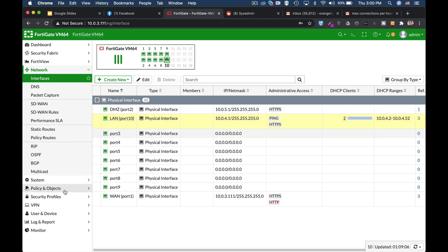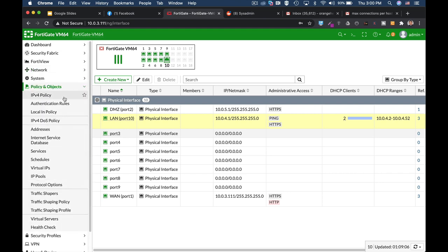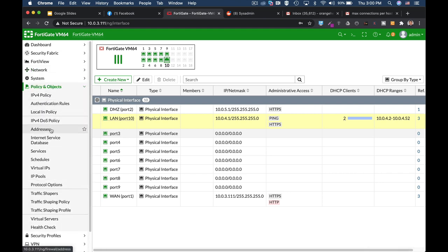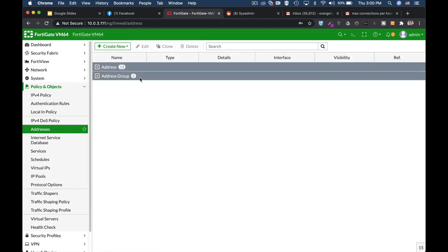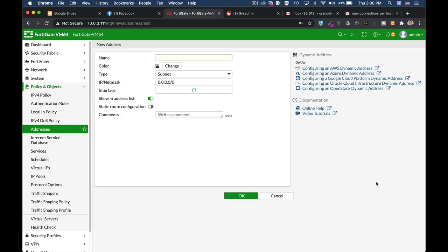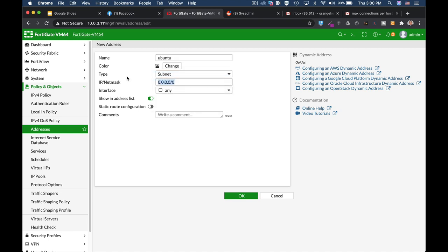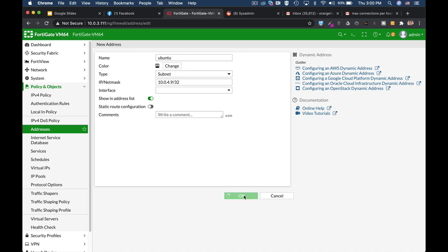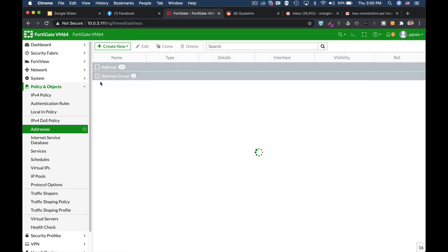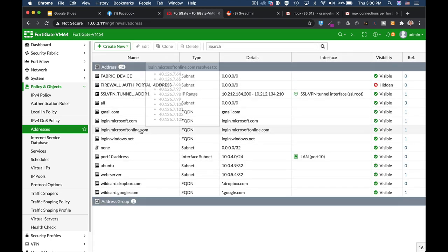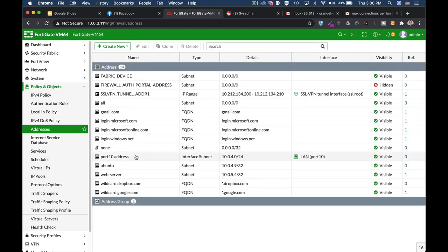Let's create a firewall address object for that specific IP address. Let's name it Ubuntu and make it 10.0.4.9/32, and the interface will stay any. Okay. So we have our new Ubuntu address object.